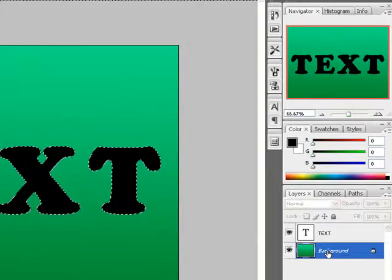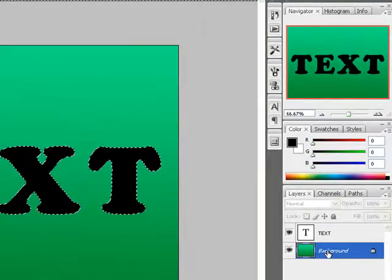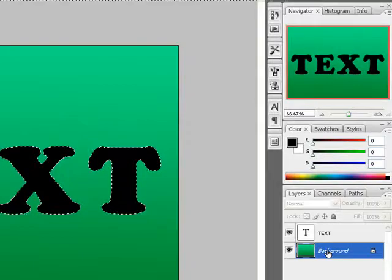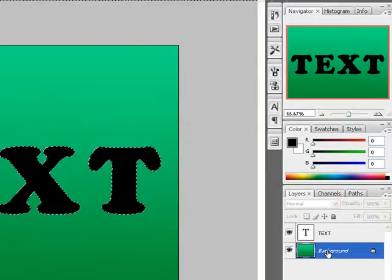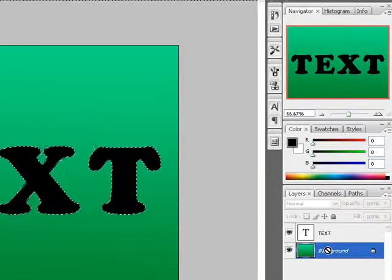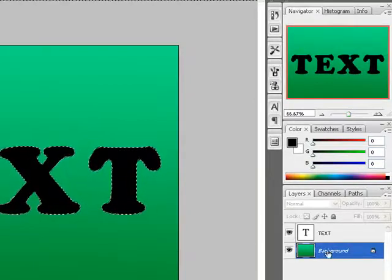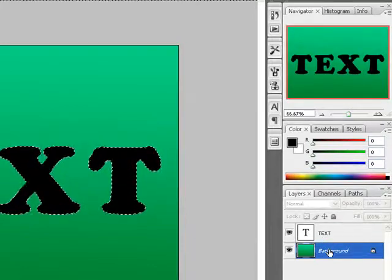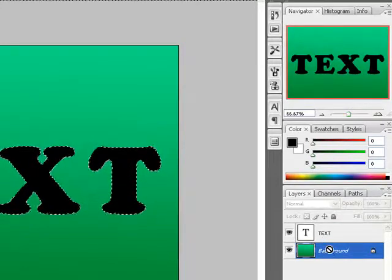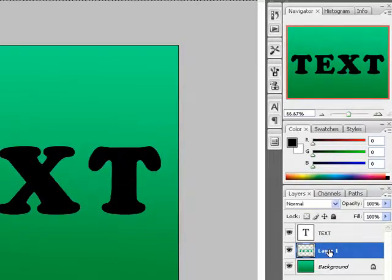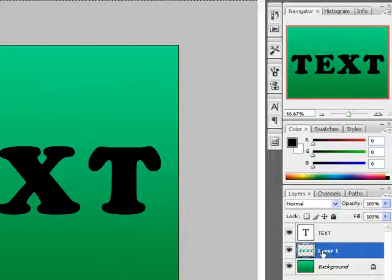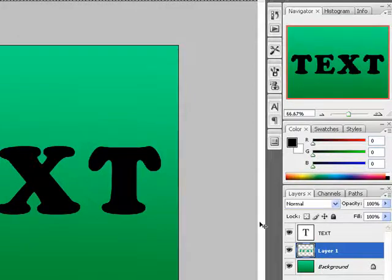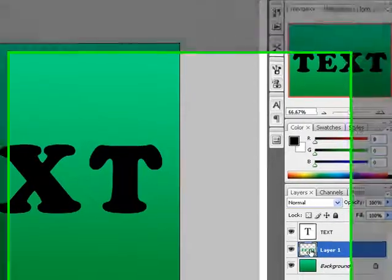Now once I'm on this background, the next thing I want to do is click Control+J from the keyboard. You'll notice right here in your layer panel something is going to happen - Control+J. I have a new layer that's been created. This layer is an extract of our marching ants.